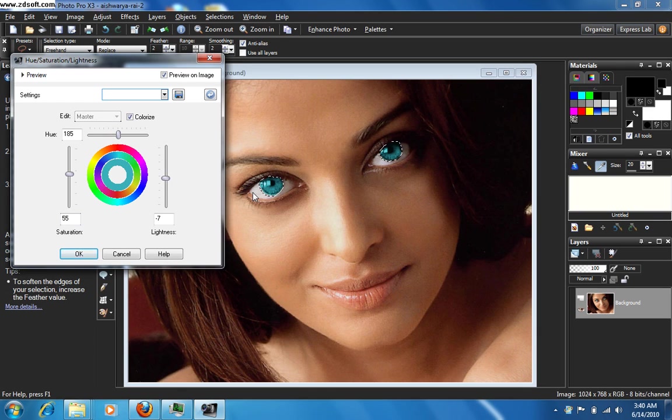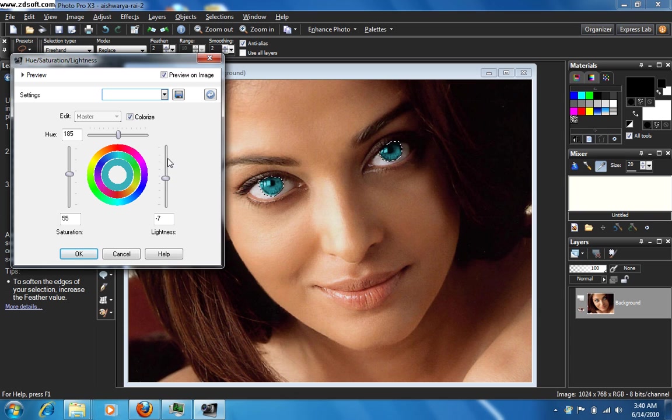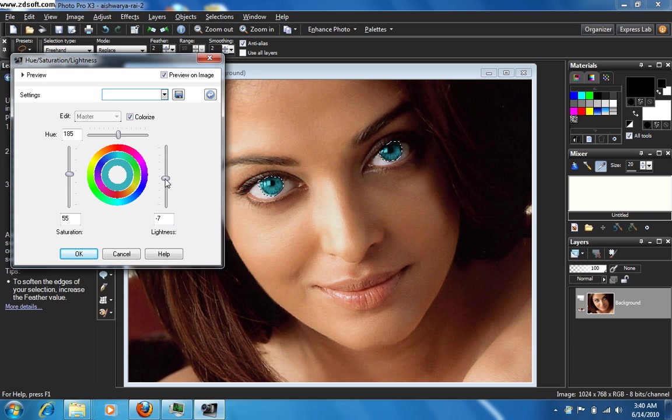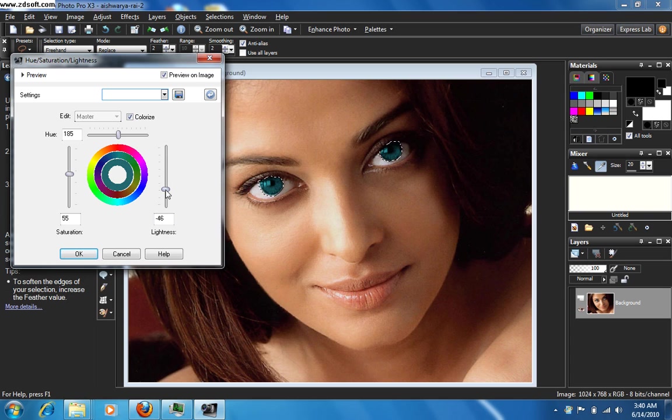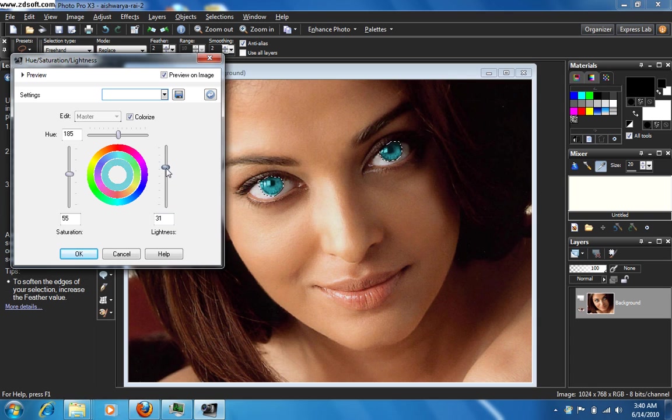And this particular slider, this is for the lightness. Just observe what happens now. As I take the slider down, it becomes dark, the eyes become dark. Did you notice that?